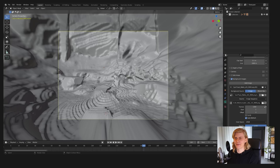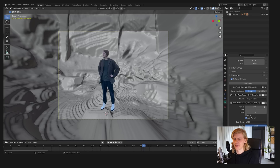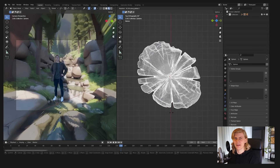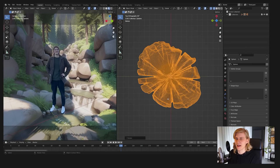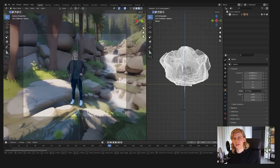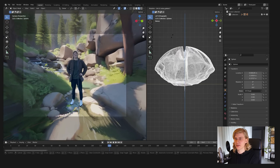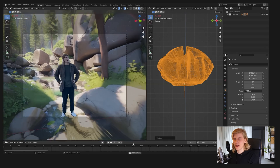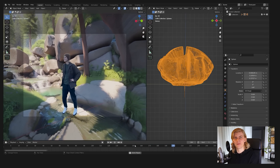Now you can import your 3D model, rotate it the right way, scale it to your liking, load your keyed image sequence into the camera background images, and your scene is ready.